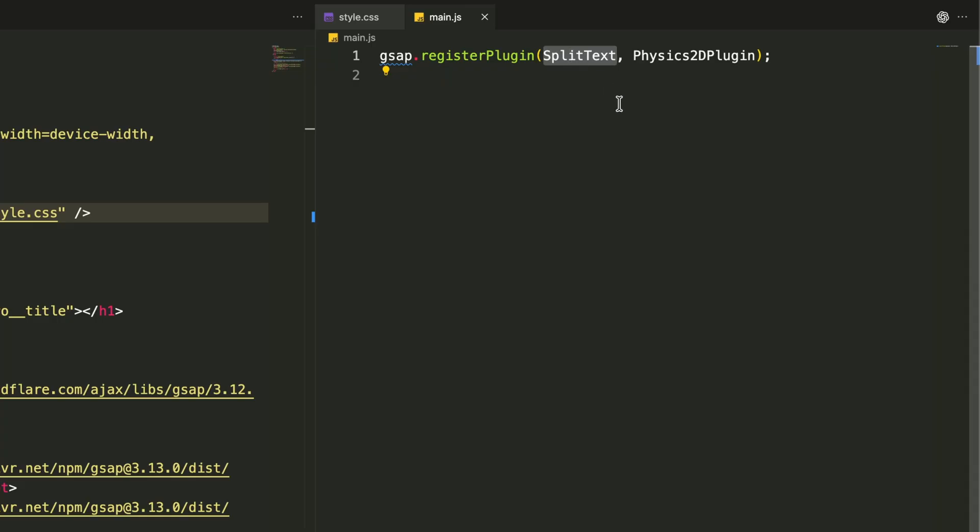This quick one-liner tells GSAP we'll be using Split Text for breaking apart our text and Physics 2D for those realistic motion effects. It's like handing our tools to the animation engine so everything works seamlessly together.